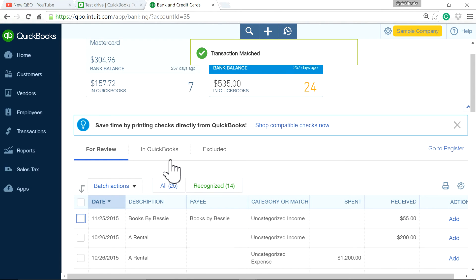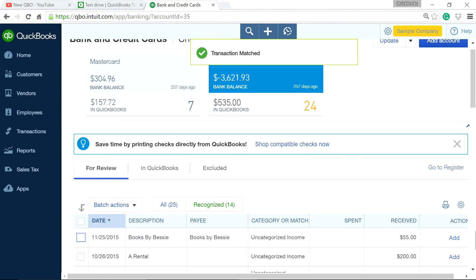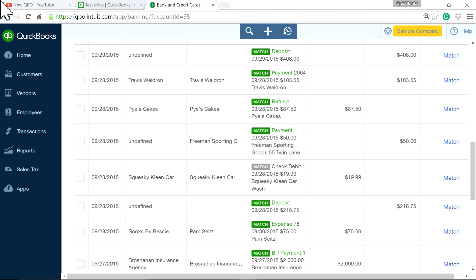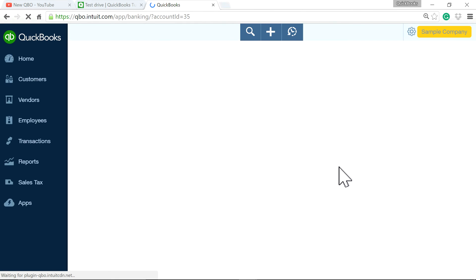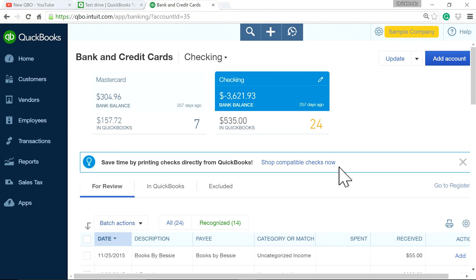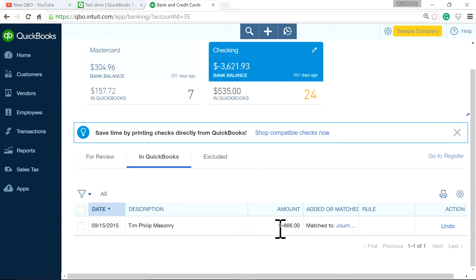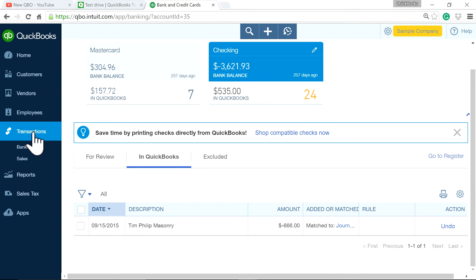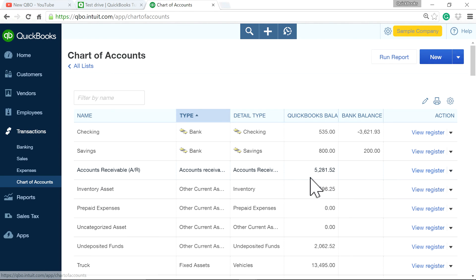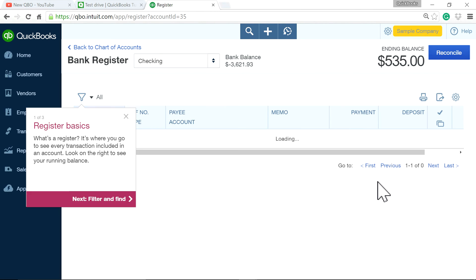So now it's not 'For Review' anymore — it moved from For Review to downloaded in QuickBooks. It's now in your check register or bank register right here. That's how you have to match it. If you go to register, you will see that $666 is a negative.